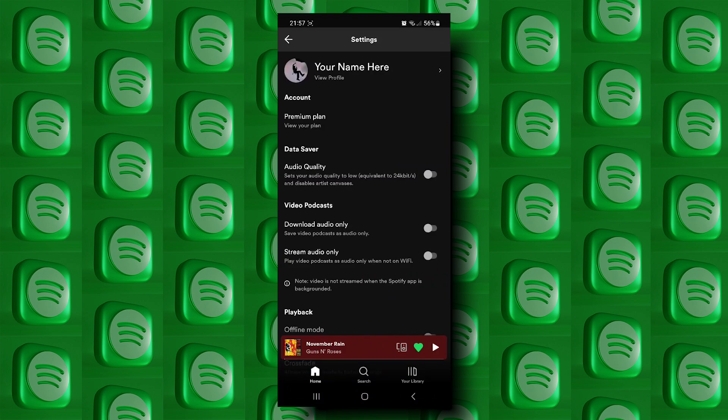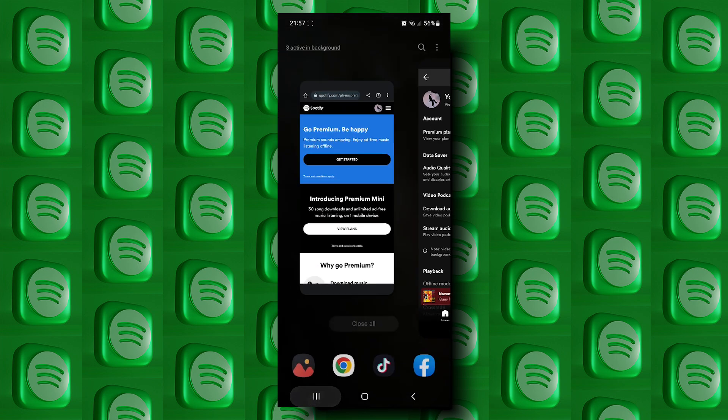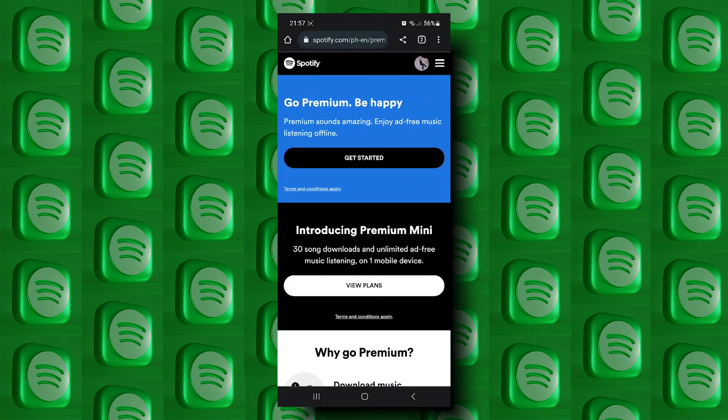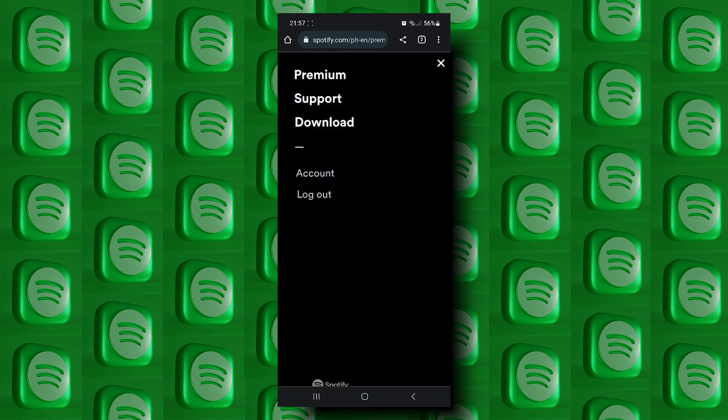The only way to do this is to log into your Spotify account using your mobile web browser. Once you're logged in, tap on the three lines on the upper right side.